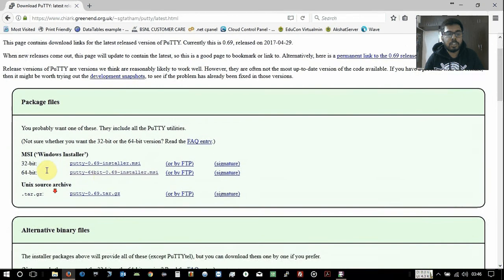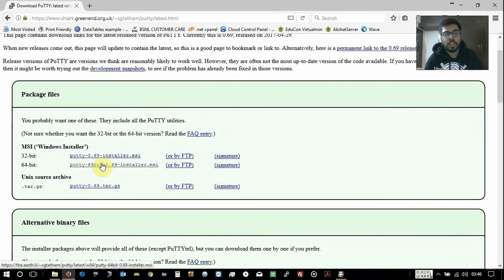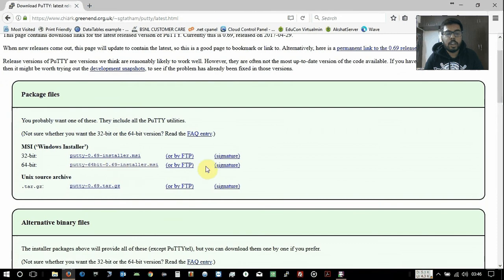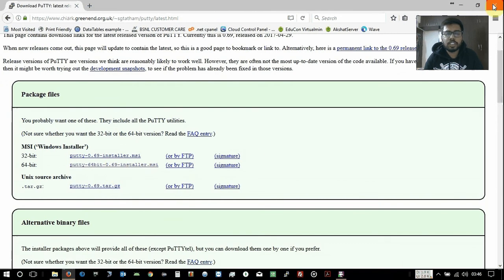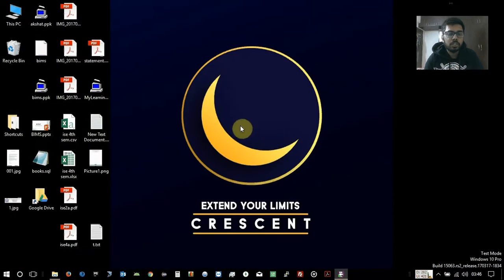Whether you're on Unix or Windows, you can download the one. I have already downloaded it and I have installed it. It's a simple installation process.